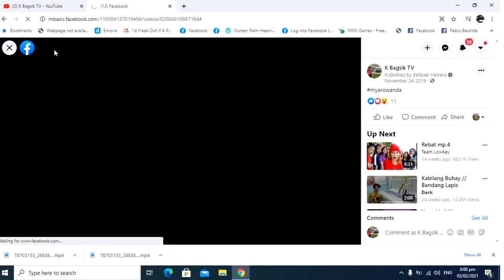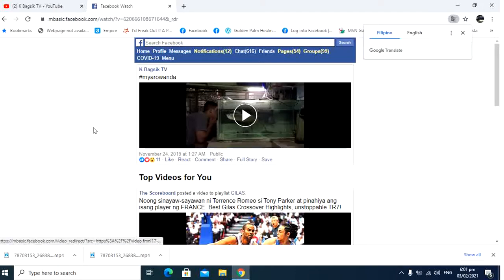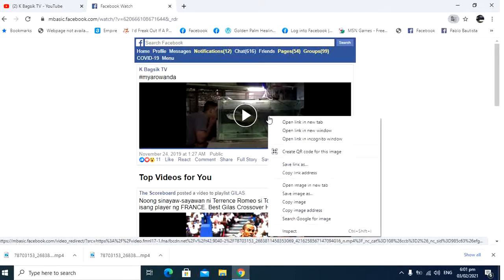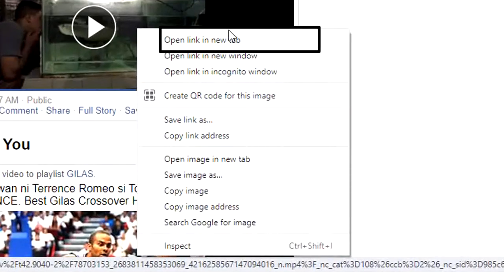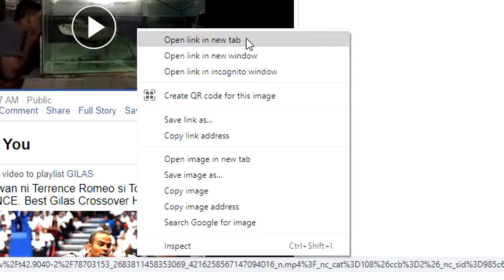And then, this will happen when you change. Right-click on the video. You will see this open link in your tab. You need to click this open link in your tab.